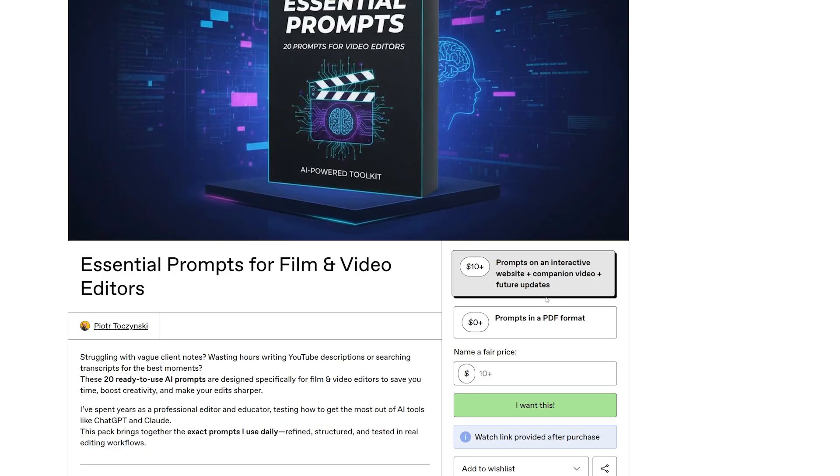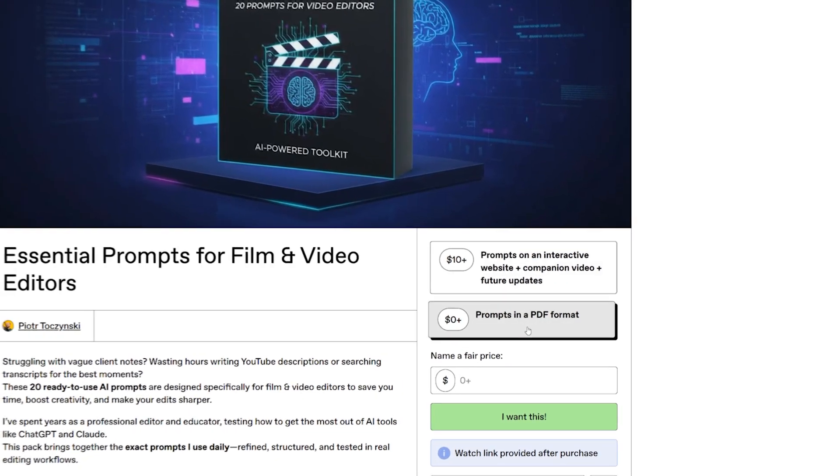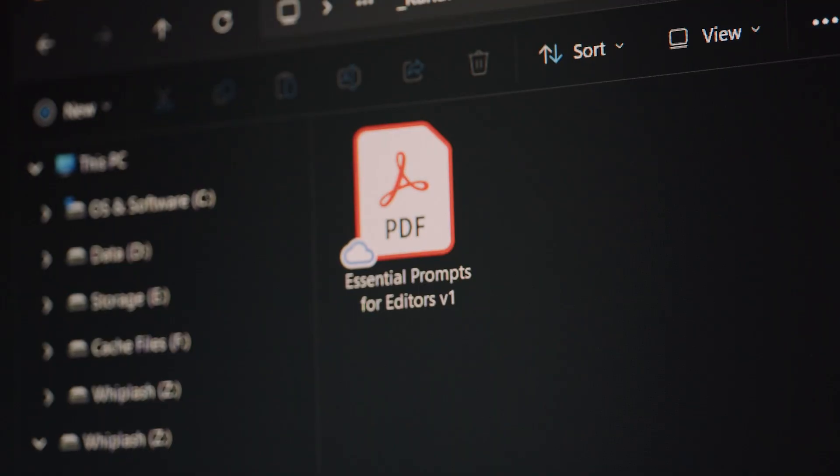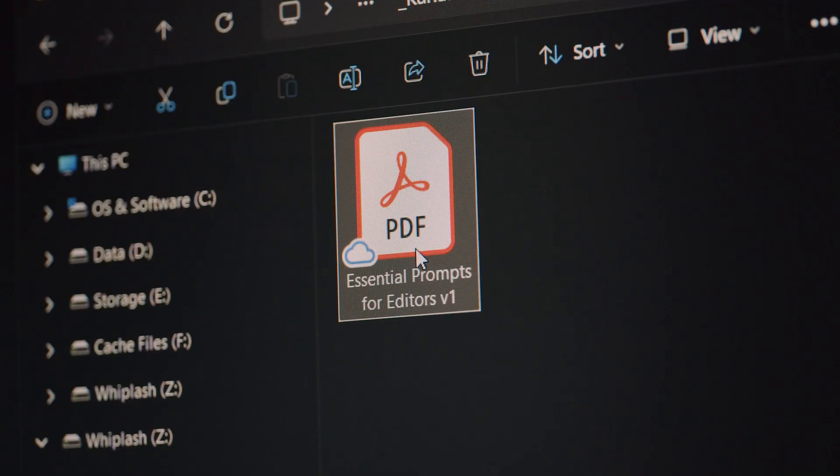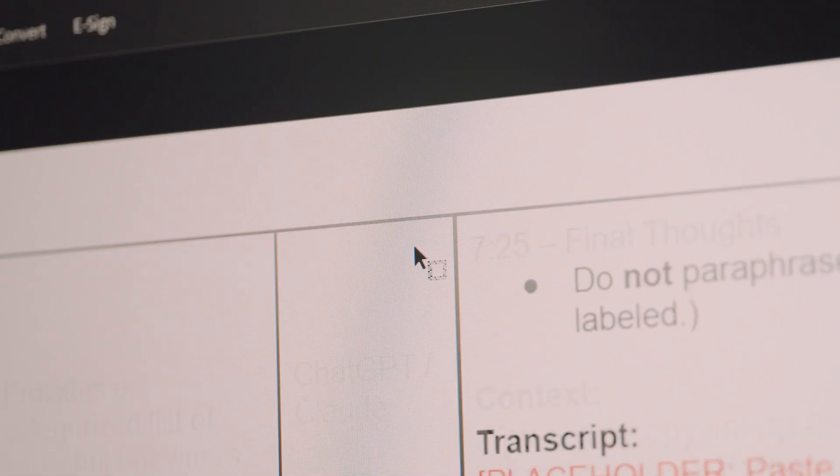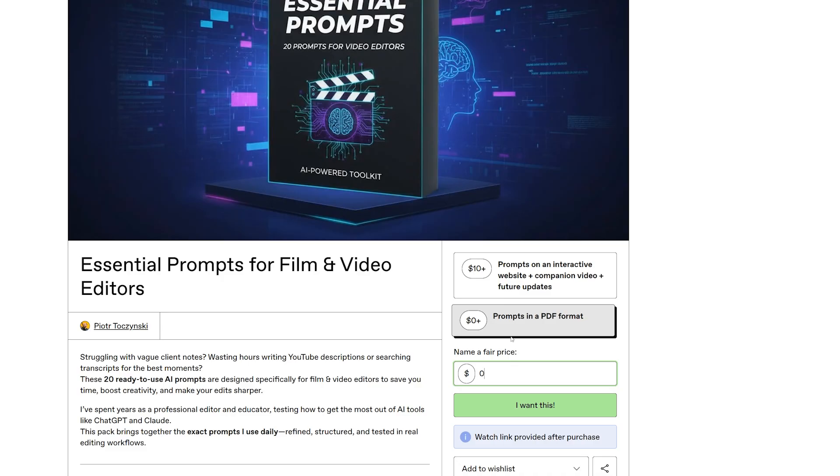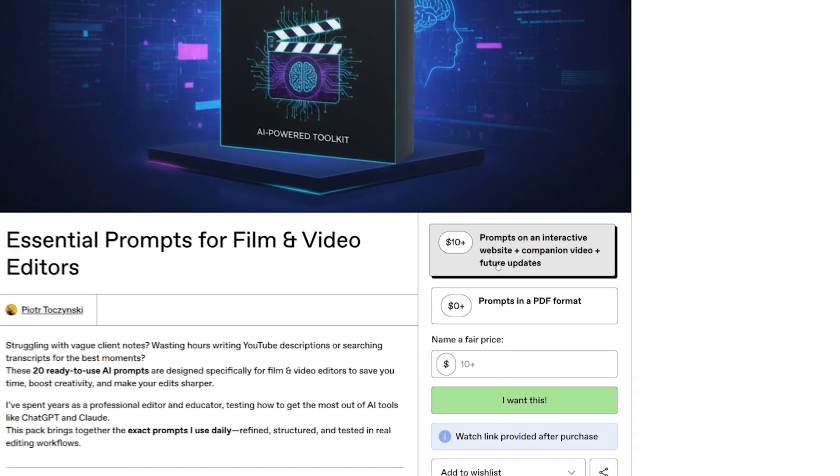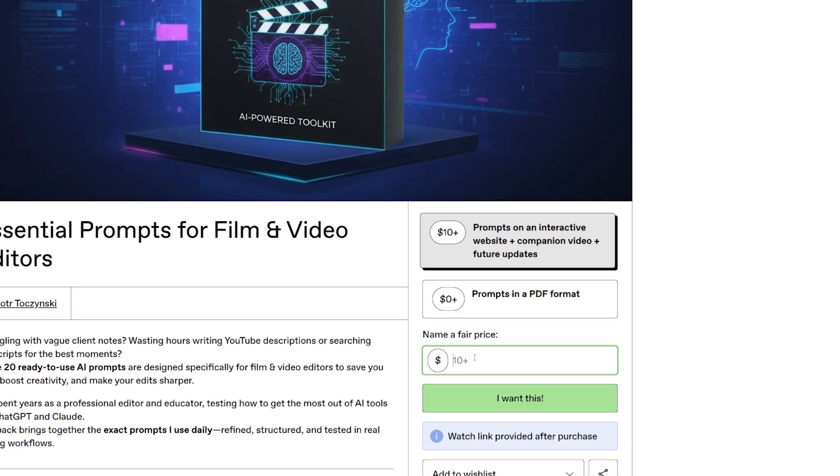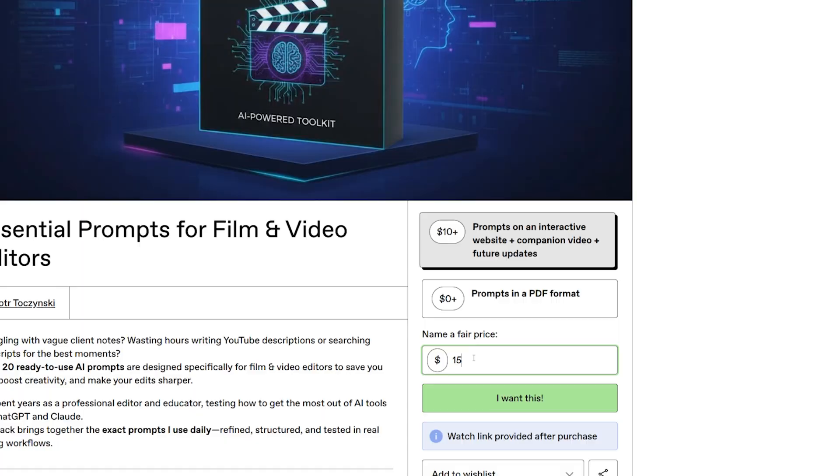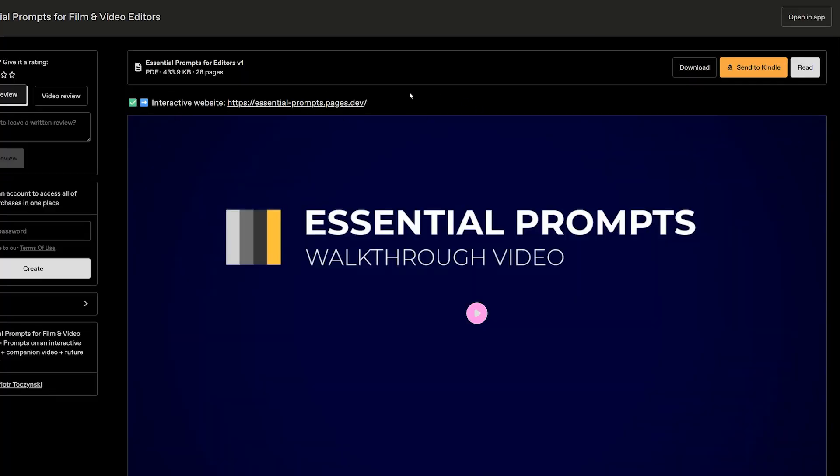Okay, so how much is it? You can get Essential Prompts with a pay-what-you-want model. If you want it for free, you will get a PDF version where you have to copy paste the prompts manually, but the prompts are exactly the same. But if you contribute $10 or more, you get a web version plus a companion walkthrough video.